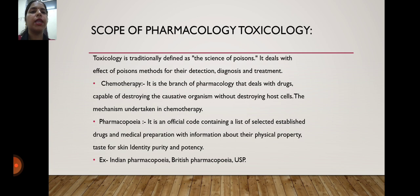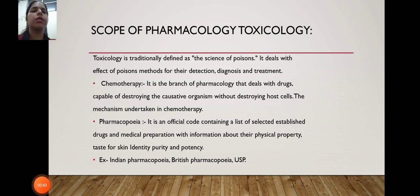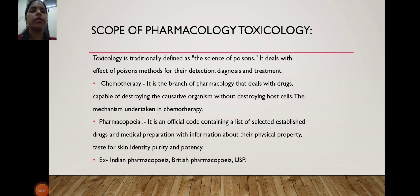What is the method? How is the detection? How is the diagnosis? How is the treatment? We discuss the scope of pharmacology and toxicology.